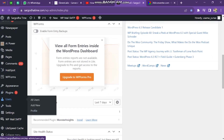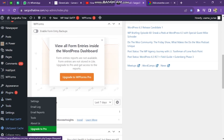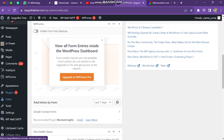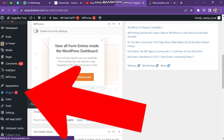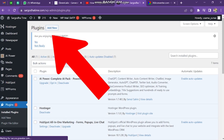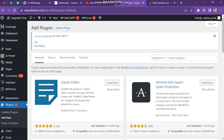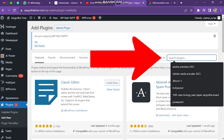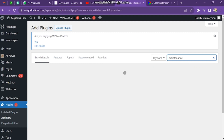First of all, you have to open your WordPress site dashboard. Then you will find the Plugin button — click on it. After this, you have to click on the Add New button. Then come to the search bar and type Maintenance.